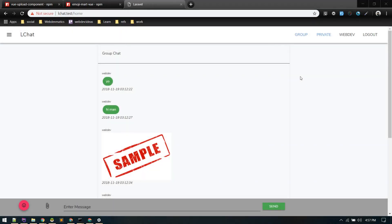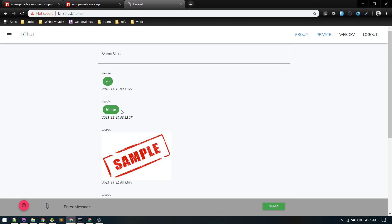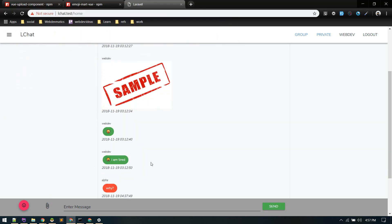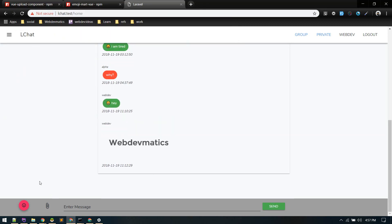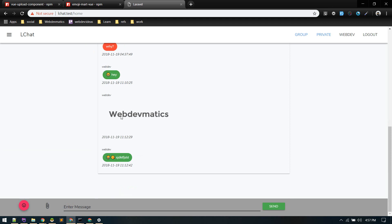Hey, what's up! In today's video, somebody asked me to add a feature to the chat application we built. There's a playlist named 'Building Chat Application with Laravel Pusher and Vue'. In this video, we'll be adding two features: the ability to attach files or images and send them, as well as sending emojis. So let's get started.